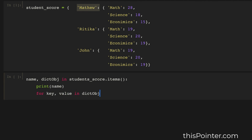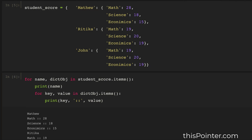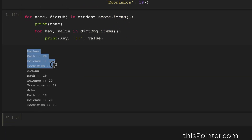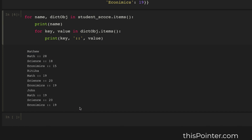We will print the key and value from the nested dictionary object using items(). Looking at the code, it printed all the key-value pairs in separate lines. This is how we can print a nested dictionary on the console.